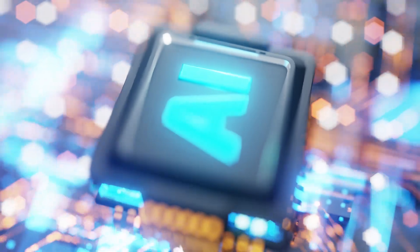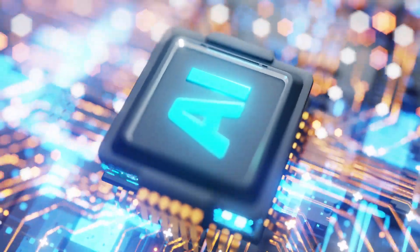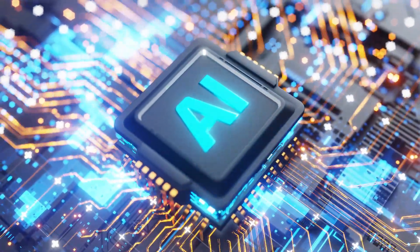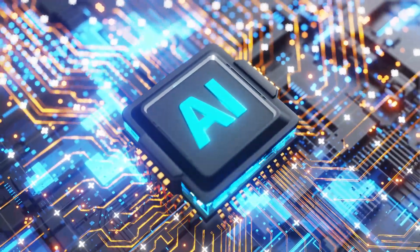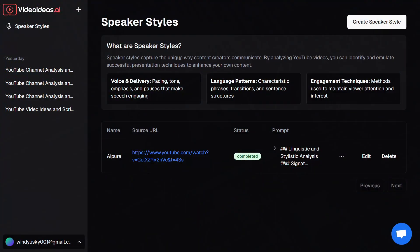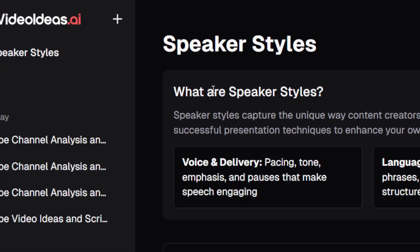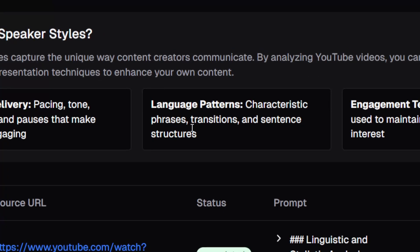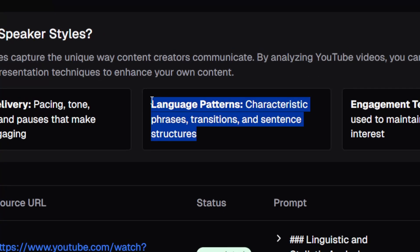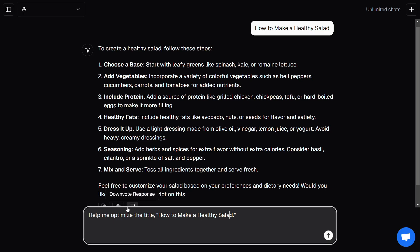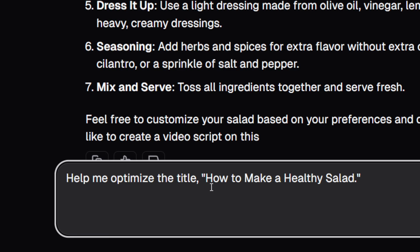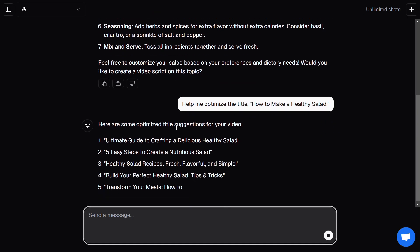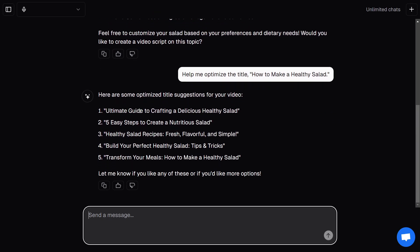Video Ideas AI helps you find that sweet spot between being unique and being viral. The AI studies what works, from viral video scripts and pacing to viewer engagement patterns. The speaker styles feature mimics the way you or any other creators speak, including the pauses, emphasis, and emotional flow. It even helps you craft algorithm-friendly titles and tags that boost your chances of being recommended.